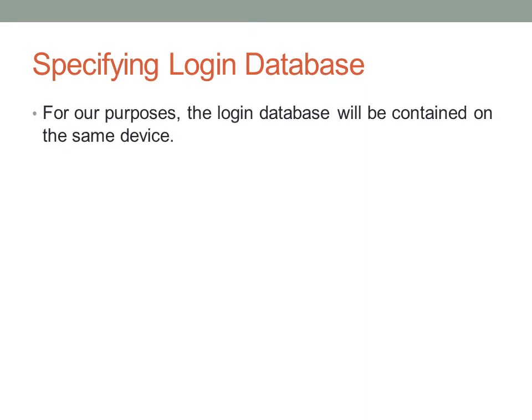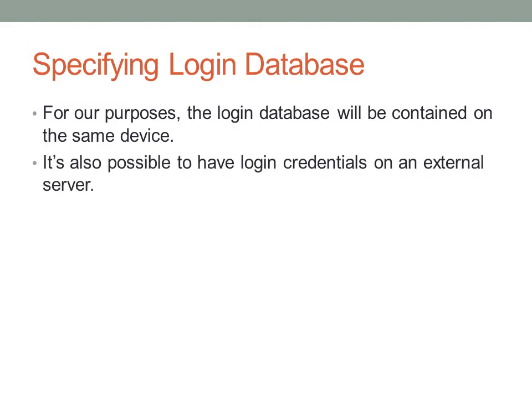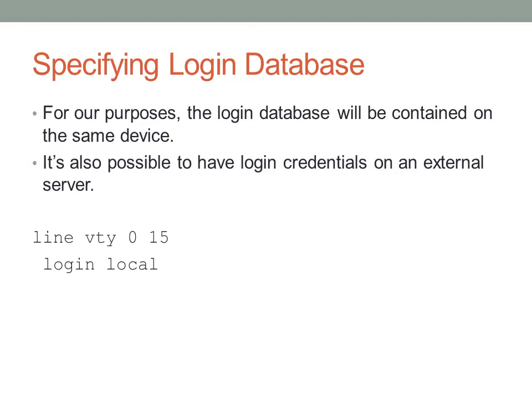So the first thing we'll do is specify a login database. For our purposes, we want the login database to be on the same device that we're actually establishing the SSH sessions to. And so we're going to be placing login information in the running configuration. It's actually possible to have login credentials on an external server. This is done through two different protocols. One of them is called RADIUS. Another one is called TACACS. We won't be discussing those for this exam. So here's the actual configuration you'll need to apply to get the virtual terminal lines to look at the local running configuration for the usernames and passwords. Basically, you specify the VTY lines you want to configure, and you say login local.